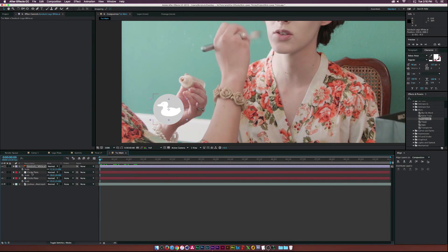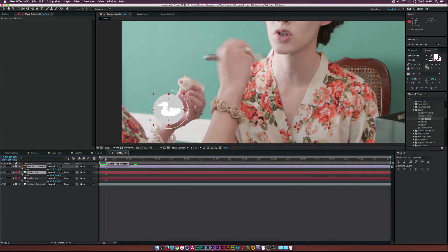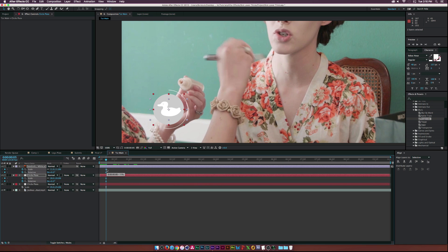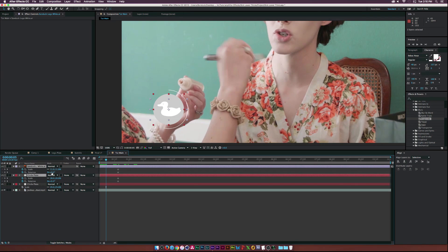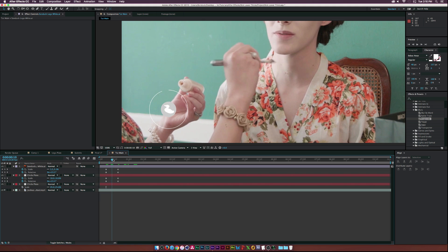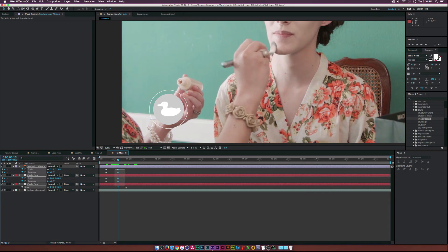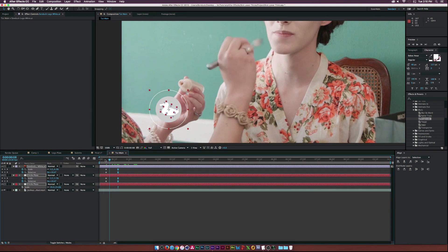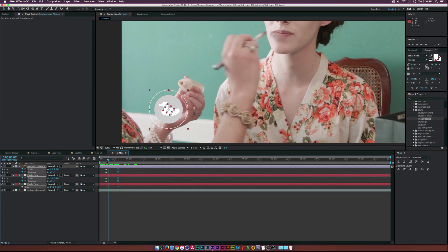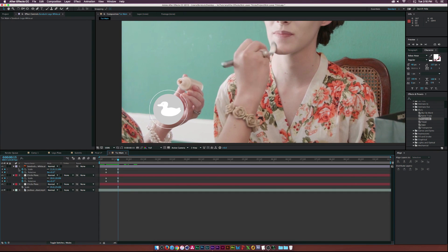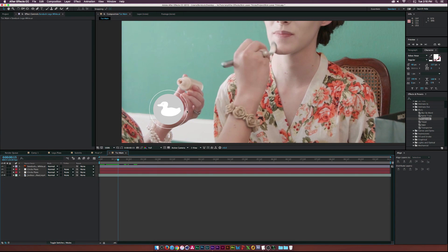Now we can animate this - take our fill circle and logo, move forward in time a little bit, and hit S on the keyboard to bring up scale and R for rotation. Set keyframes for those, move the keyframes forward in time, rotate it just a little bit, then set zero on the keyboard for the scale so it comes on just like that. Make these Easy Ease keyframes by hitting F9 so it comes in nicely.